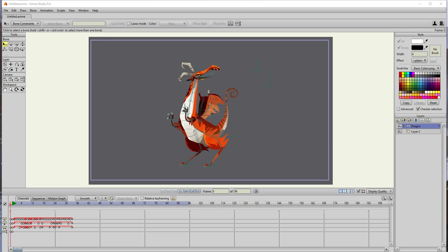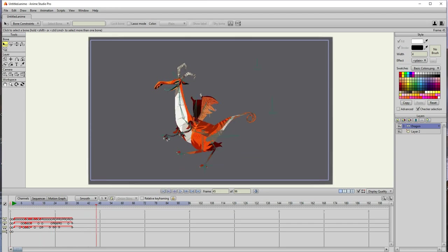One thing I noticed and like about Anime Studio, or now the new Moho, is that it comes with quite a bit of presets and samples of animation that you can tweak and further adapt to your needs.